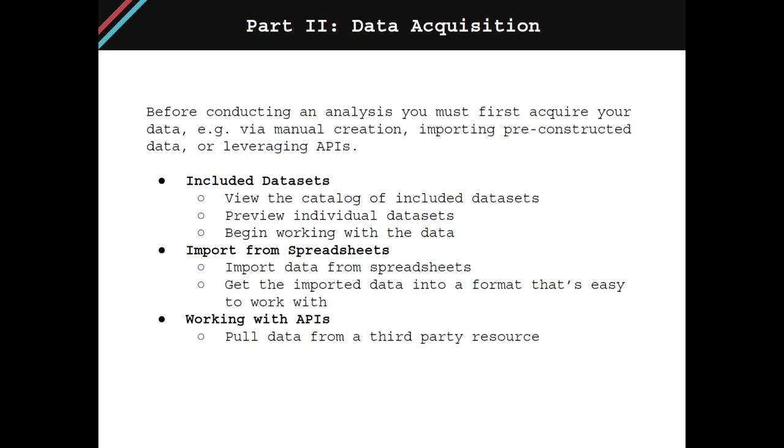API stands for Application Programming Interface. These sorts of tools are commonly used to programmatically pull data from a third-party resource. This chapter will demonstrate how you can begin to leverage those tools in your own workflows.